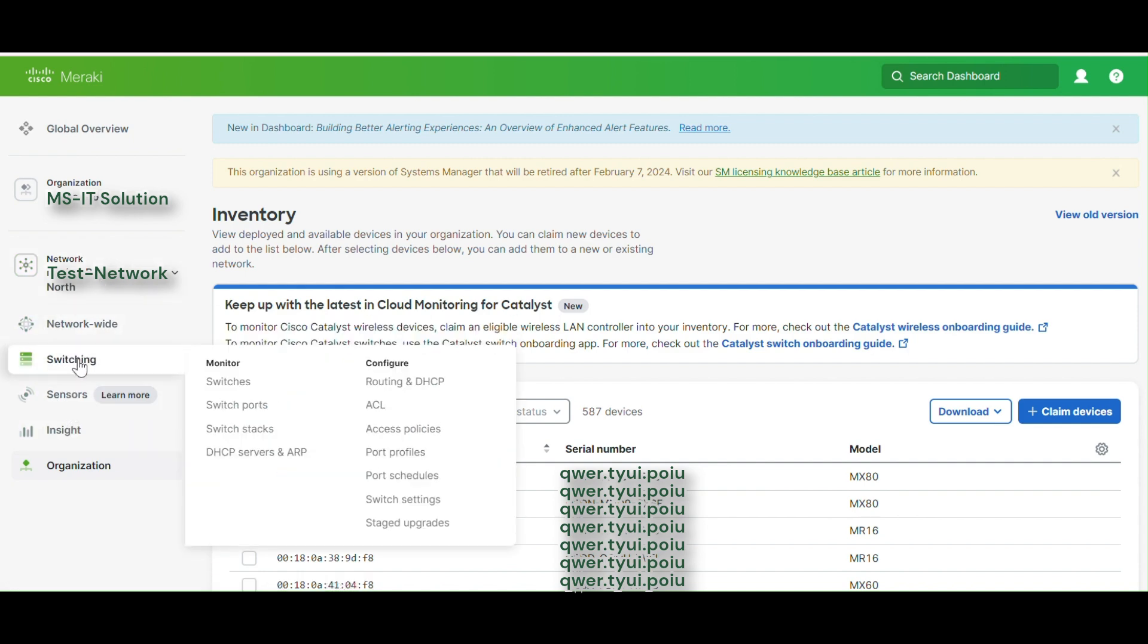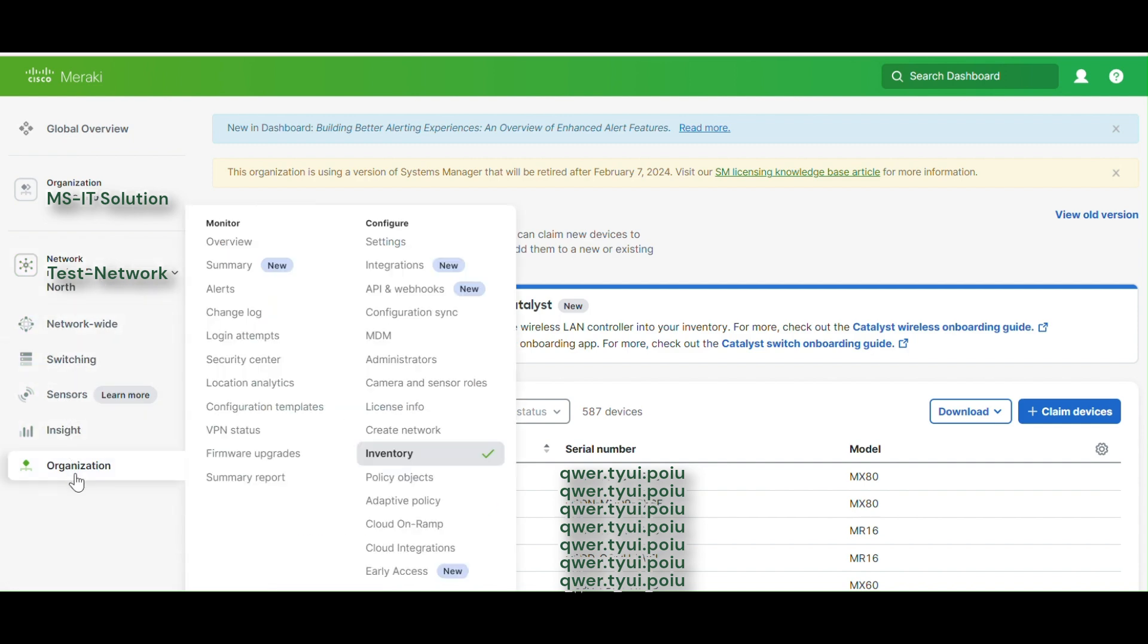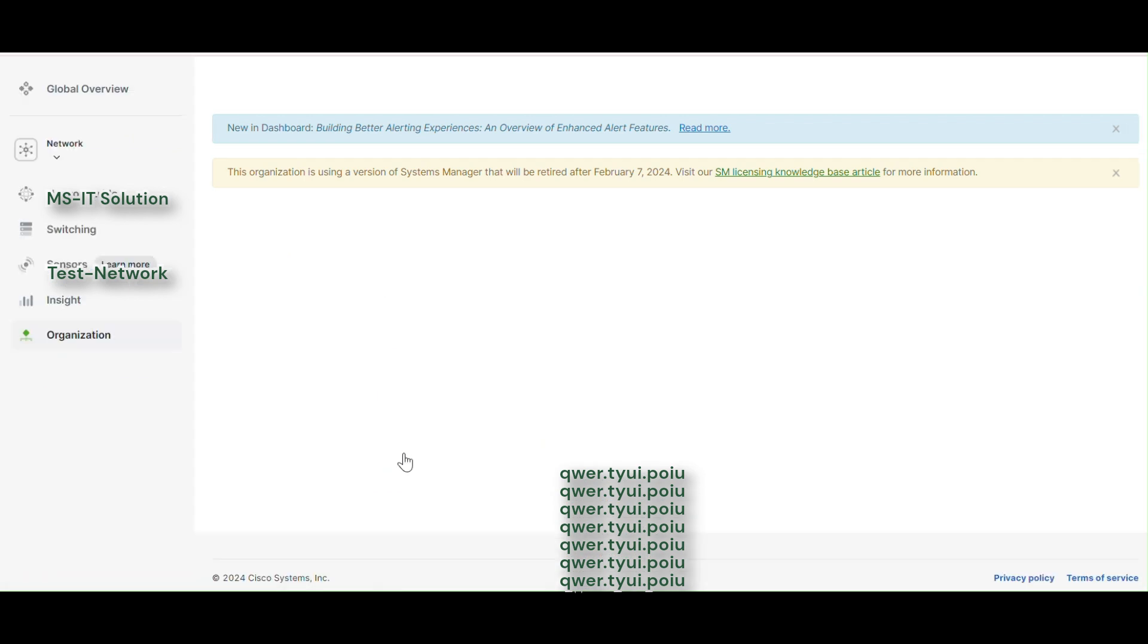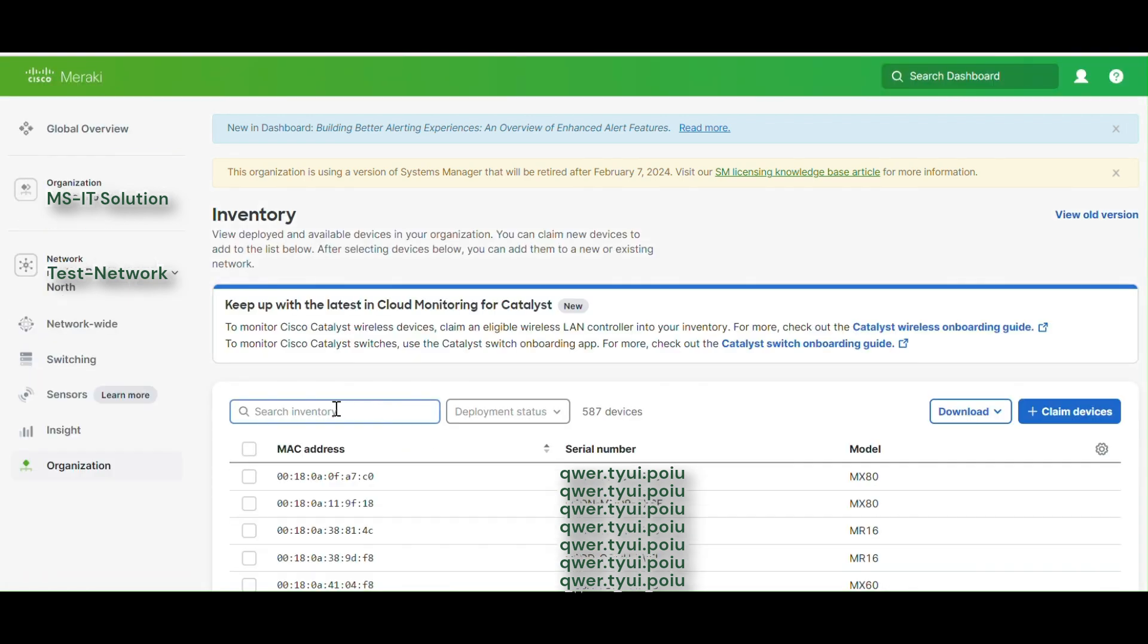So let's add that access point into our network. Under organization, we have to go to configuration, configure, and then inventory, and we have to select our access point.